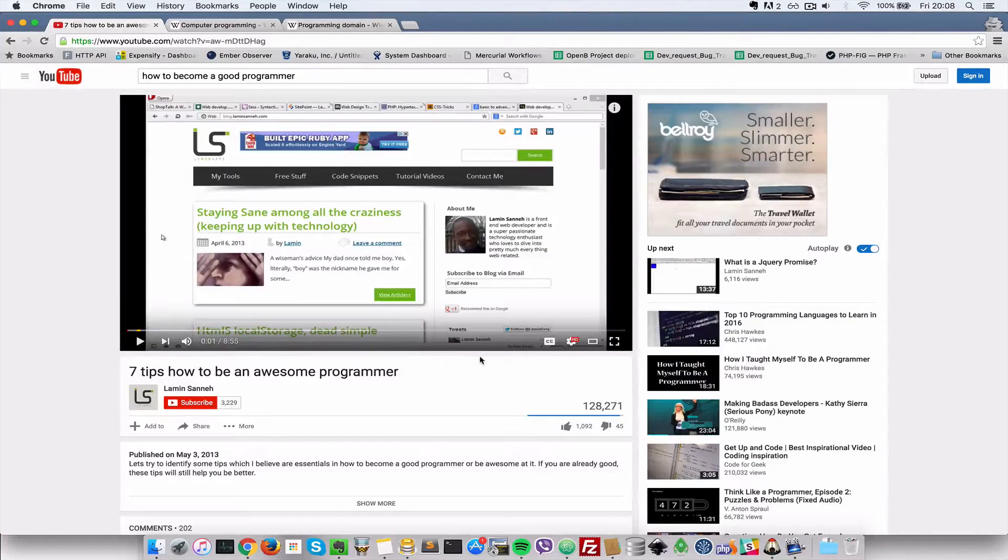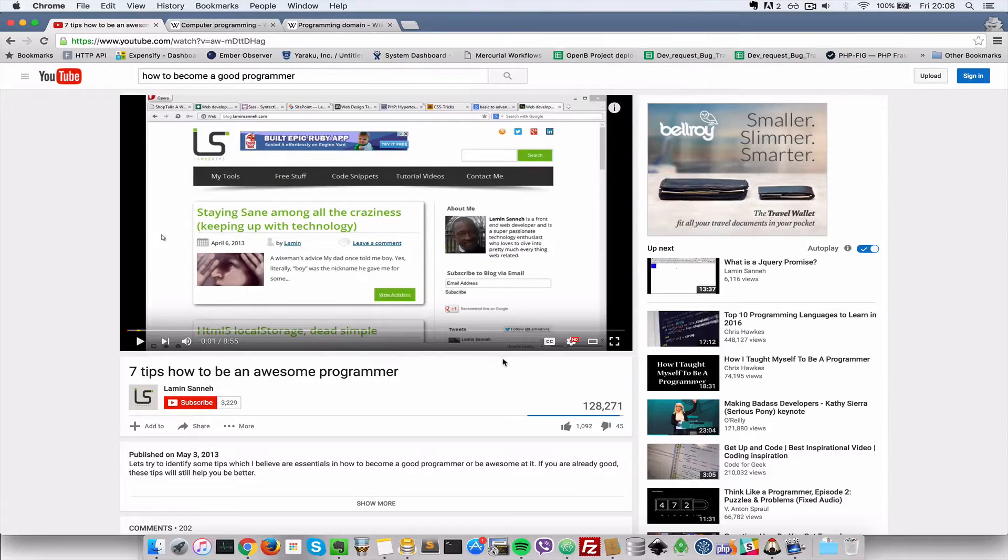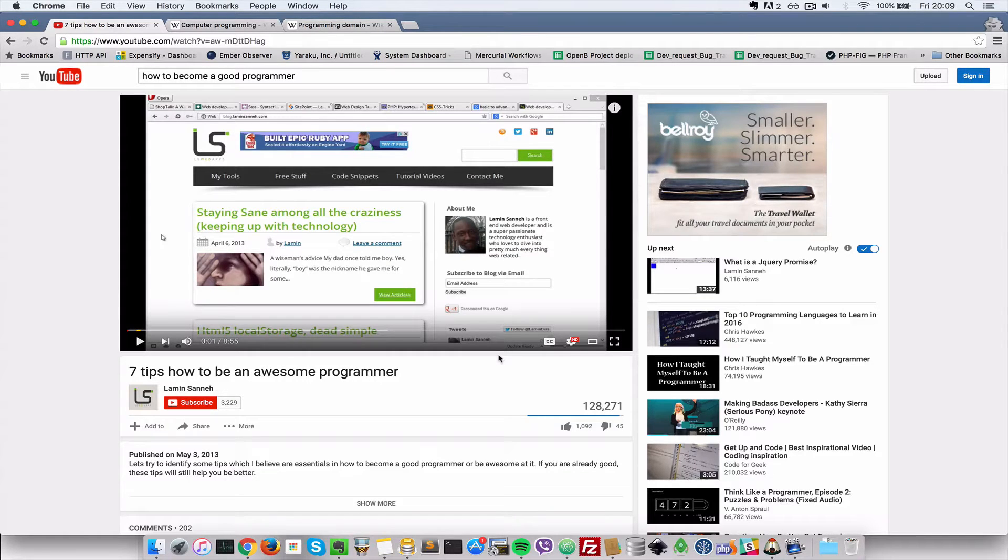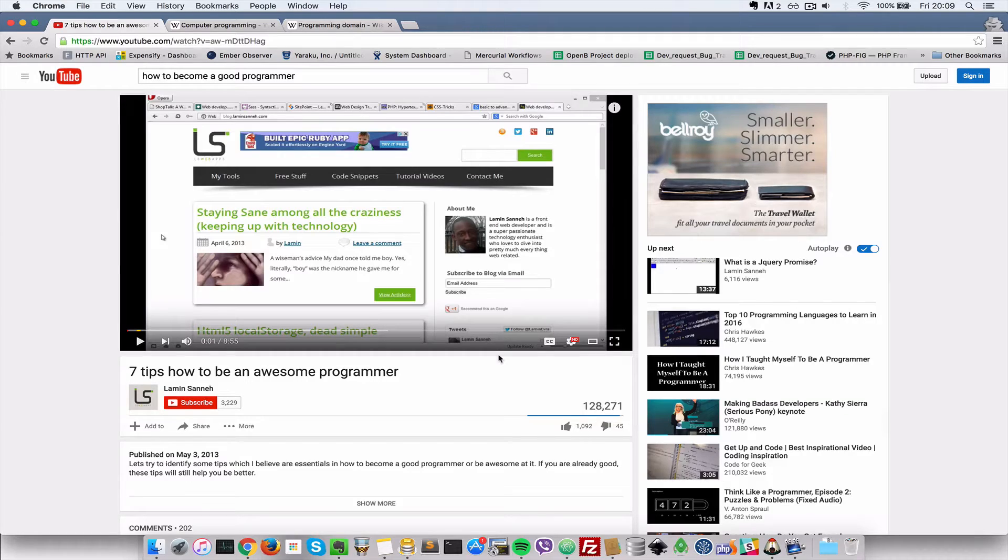Hello everyone, this is Lamin Tassani of LS web apps and in this video, we're not really going to be doing a tutorial but this is just something that I wanted to address.